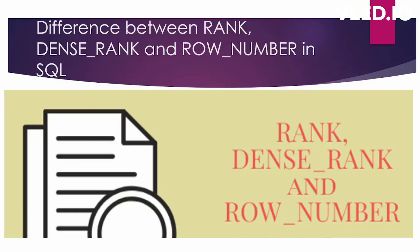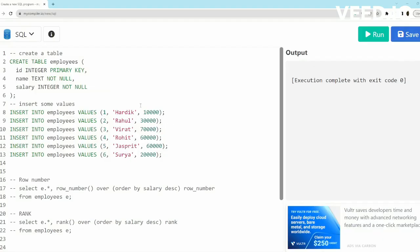Hello everyone, in this video we will discuss another important SQL interview question: the difference between RANK, DENSE_RANK and ROW_NUMBER in SQL. So let's understand the difference with an example.